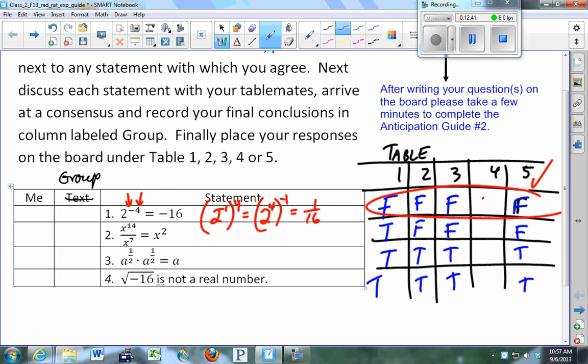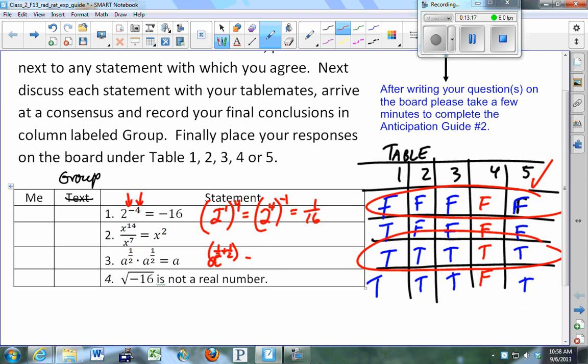Table 4: F, F, T, F. We all agree on number 3: a to the 1/2 times a to the 1/2. Even if you don't know what the 1/2 power means, when you have the same base and multiply, you add exponents. One-half plus one-half is 1, represented as just A. The other way: a to the 1/2 means the square root of a. The square root of A times the square root of A equals the square root of A squared, and these two undo each other, giving you back A.